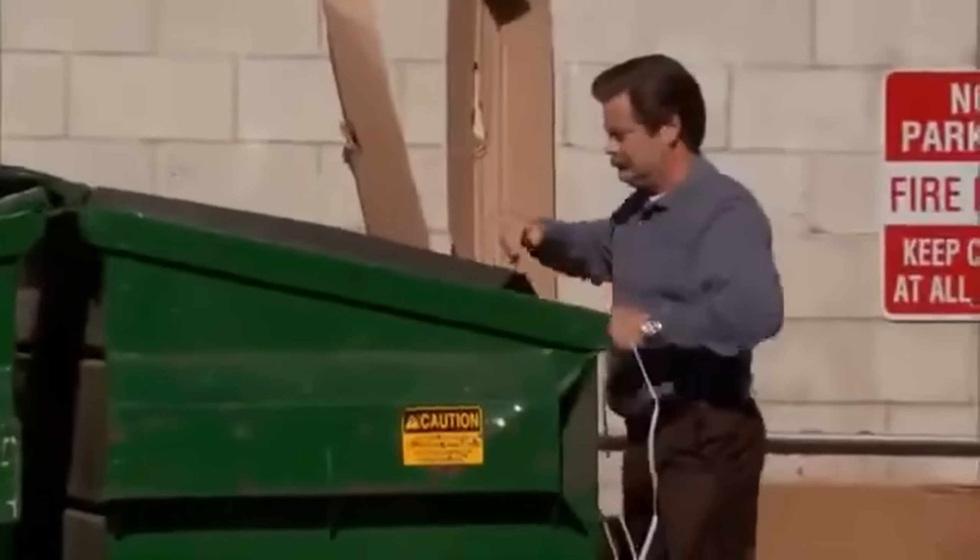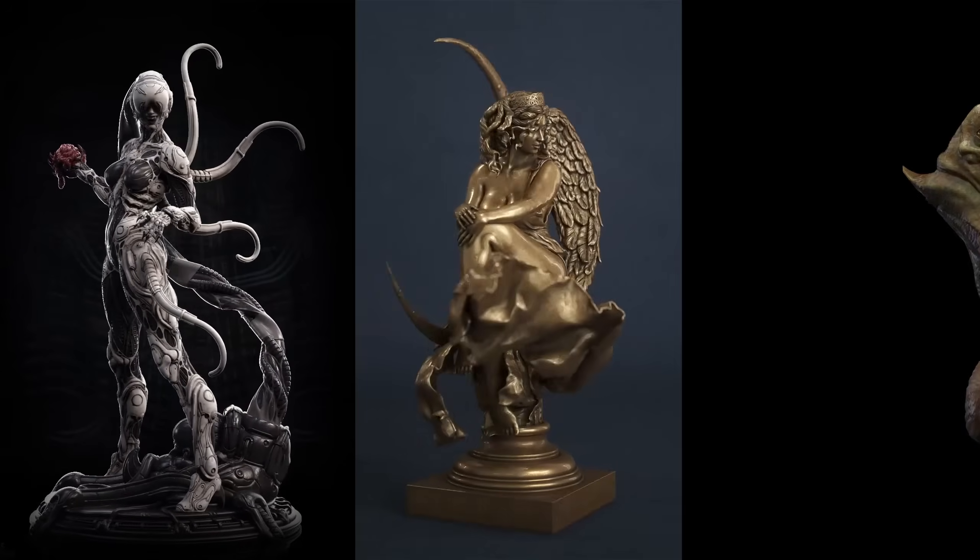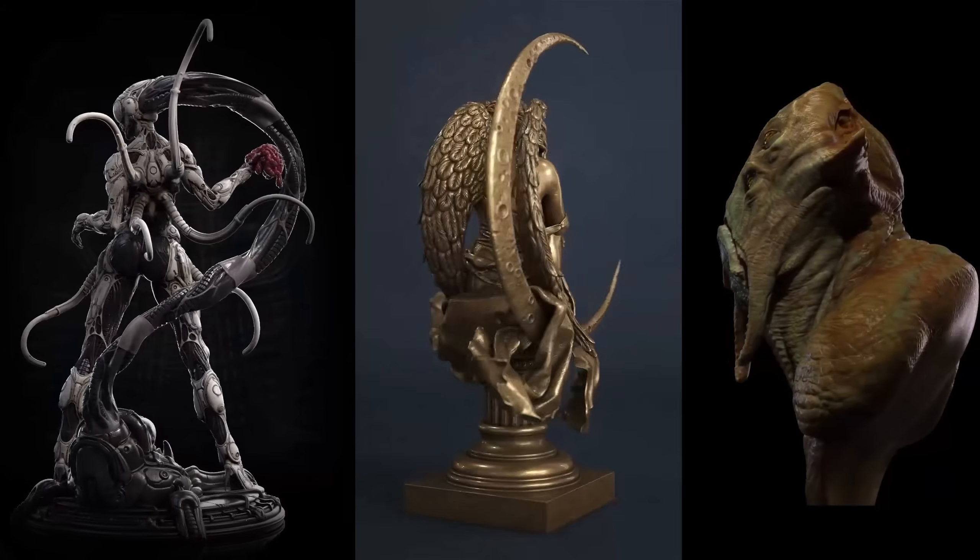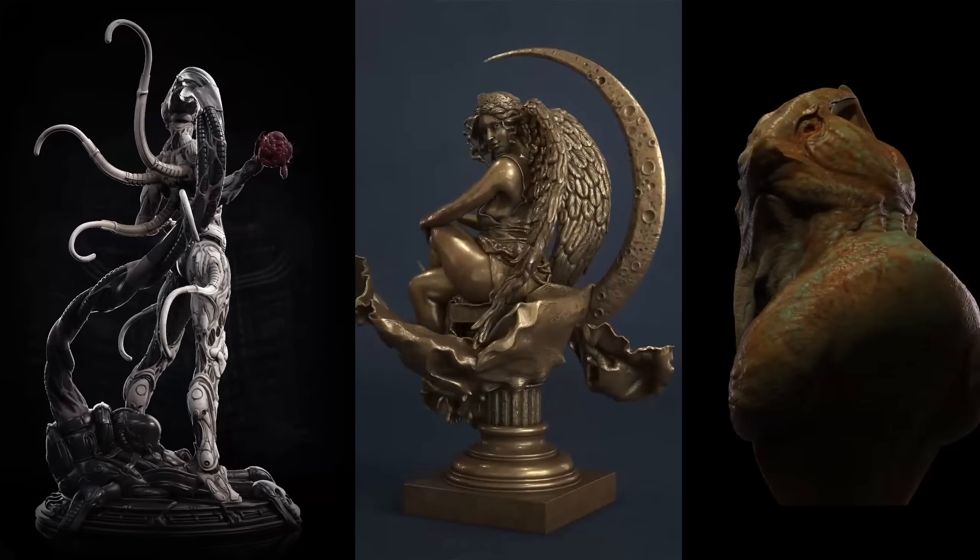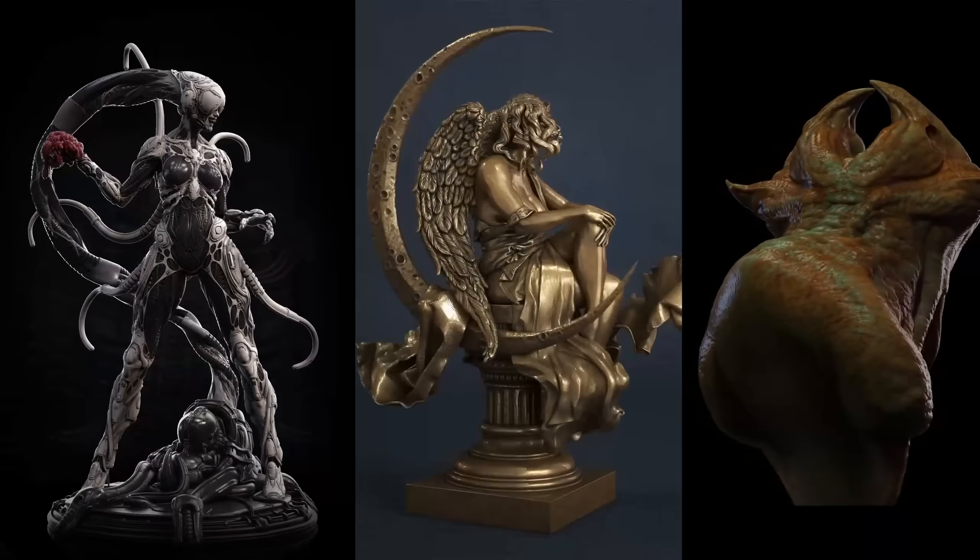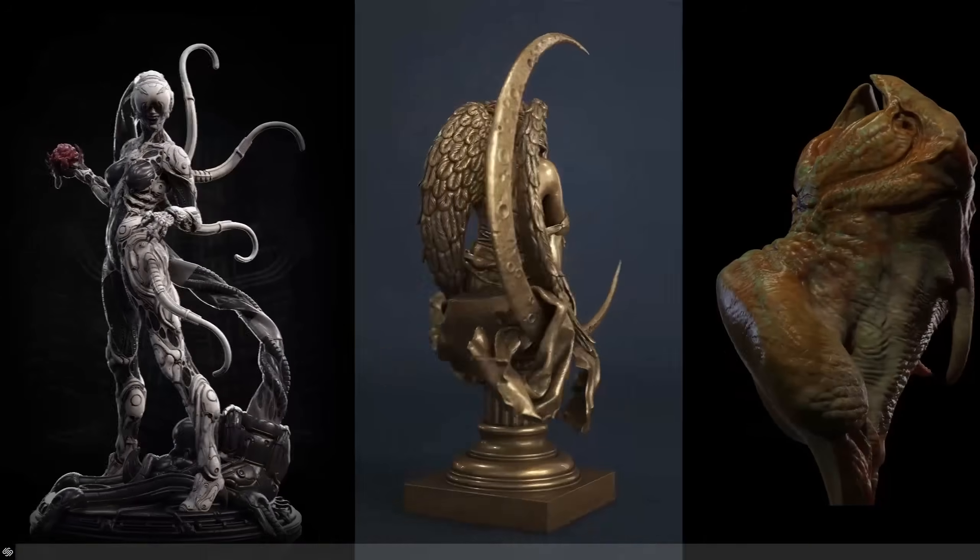Now getting the hang of sculpting can take quite some time, so don't get discouraged if you can't create what you want immediately. Sculpting is an art form, and if you put in the hours and become great at it, you are definitely setting yourself up for success in the future.